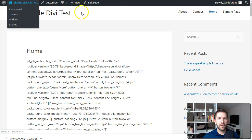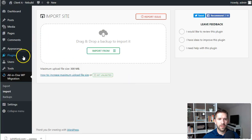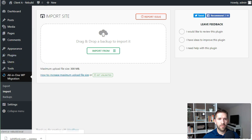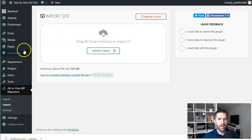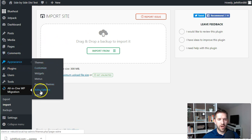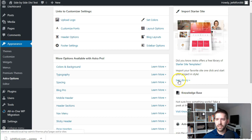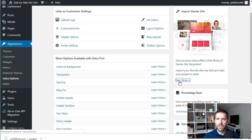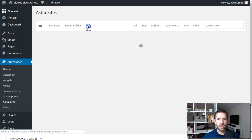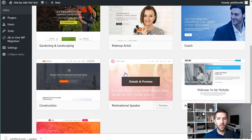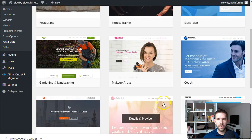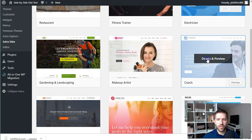Let's go back to our dashboard. We have Astra installed, and now there's an Astra Options item under the Appearance menu. Click Astra Options and install the importer plugin. This importer plugin allows us to pull in an entire website with one click. Once it's installed and activated, we'll see the Library button — click there. Now we can select the Breezy page builder and see all the different full websites we can import.